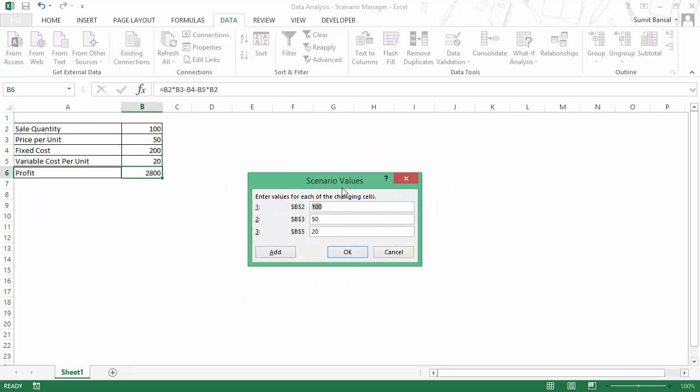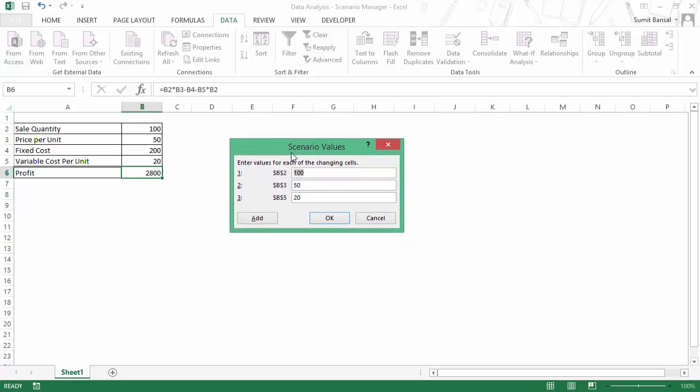And as soon as I click OK, it opens the scenario values dialog box where I would have to specify these values. In this case, you can see that it says B2, B3 and B5 which are the variables that we have selected.